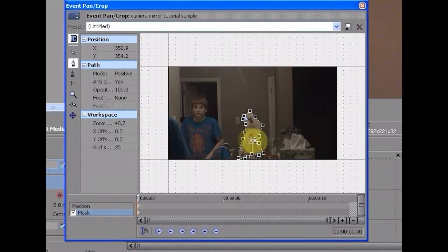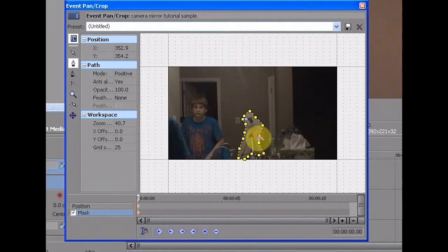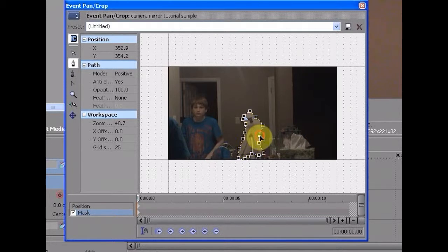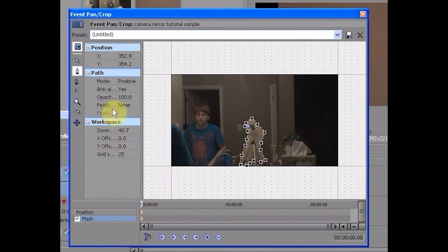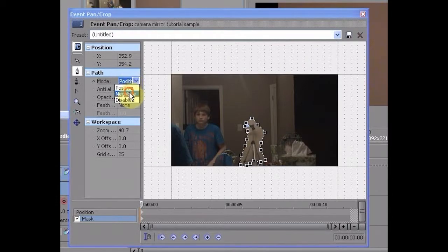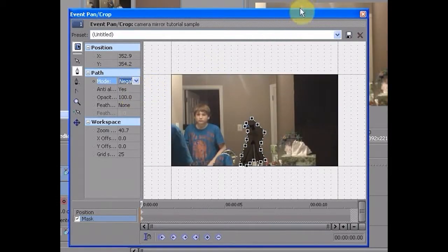And what you're going to do is when you click on all of these, and then instead of positive you want to click on negative.